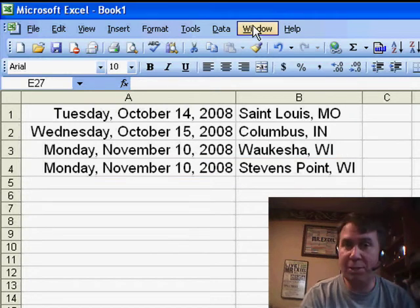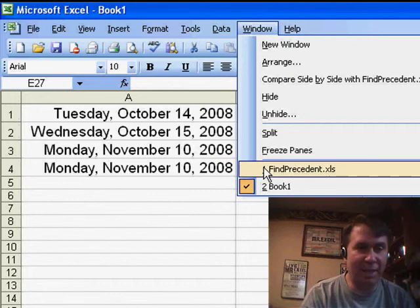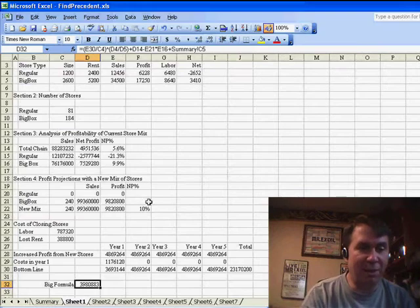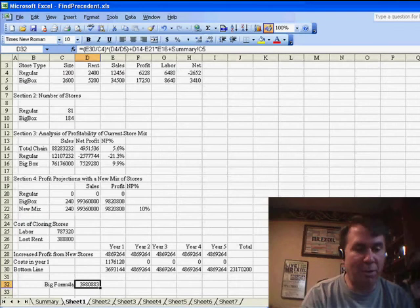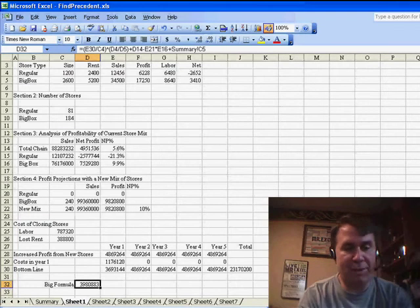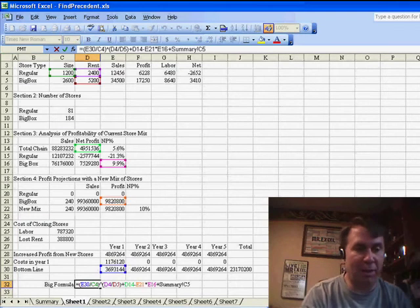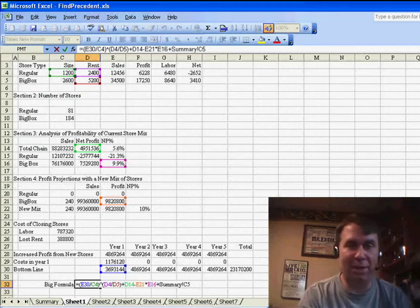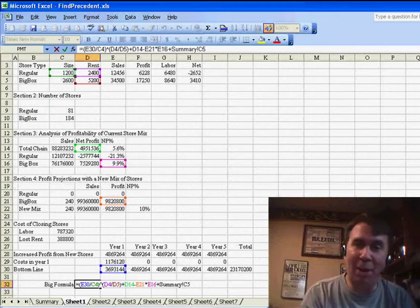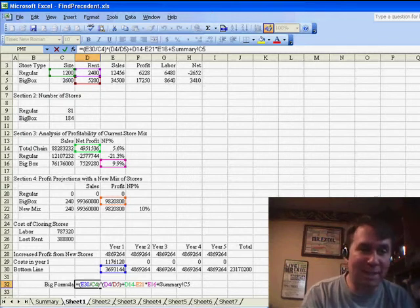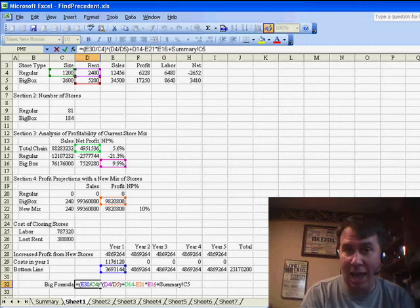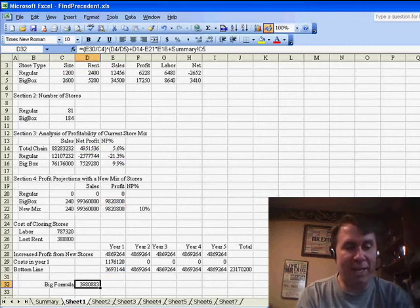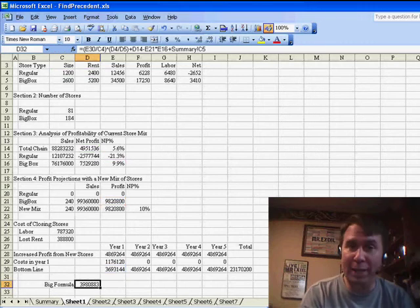Today's question comes from David in Texas. David said, if you have a large formula and you press F2 on that formula, it will highlight all of the cells in color, but I want to do something to keep those cells highlighted after I'm done editing, and there's a cool way to do this.